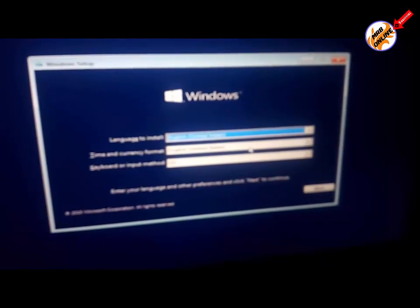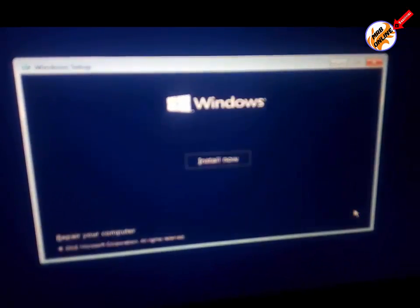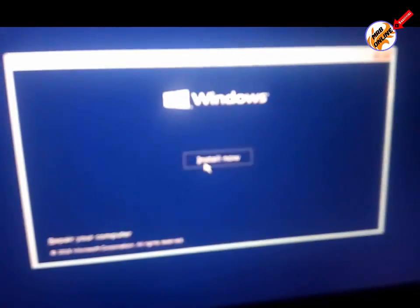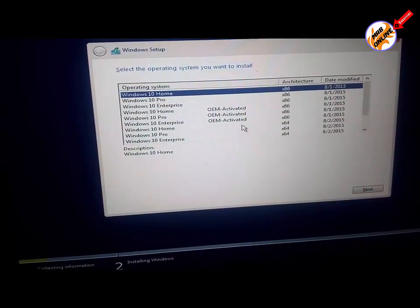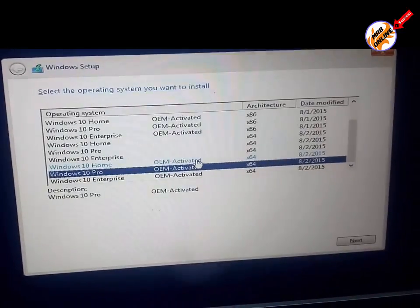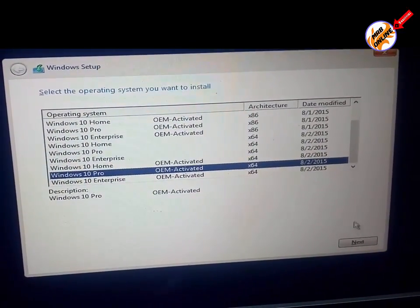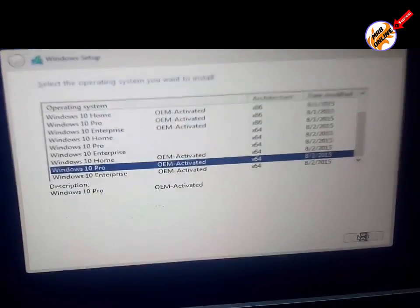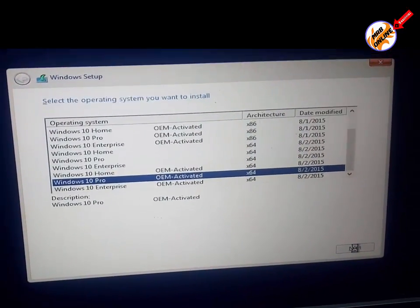So now guys, every problem related to the hard disk or SSD is fixed and now you can see my Windows installation is starting. Now every problem related to my hard disk or SSD card is now fixed and I am free to install Windows. During the installation I will show you how I can easily partition my hard disk or SSD card.